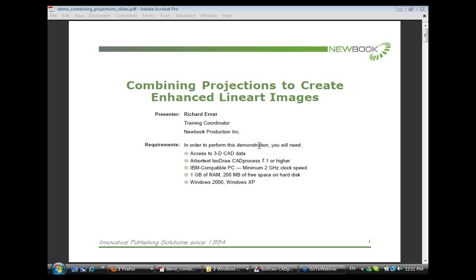This presentation is primarily geared towards people already using Arbortext Isidraw and have the 3D extension or Arbortext Isidraw CAD process installed. In order to do this type of simulation, you need access to 3D CAD data, an IBM-compatible PC, minimum of 2 GHz clock speed, 1 GB of RAM, 200 MB of free space on your hard disk, and Windows 2000 and Windows XP. Just a brief plug, I work for New Book Production, and we help customers solve all kinds of complicated technical publishing solutions in mission critical, technical, medical, scientific, and regulatory environments. So let's begin.